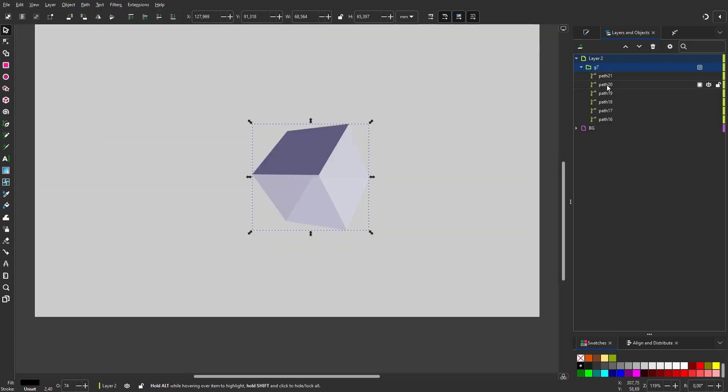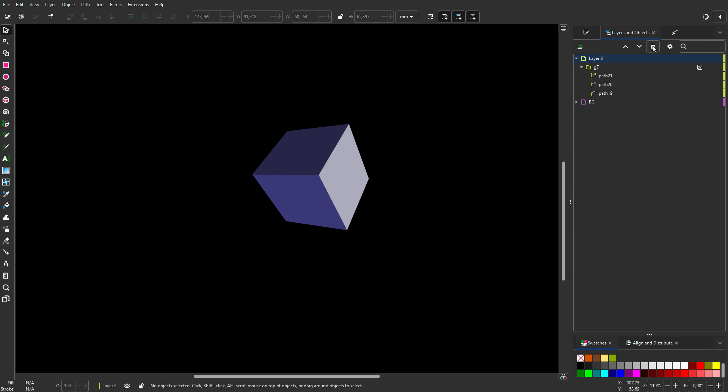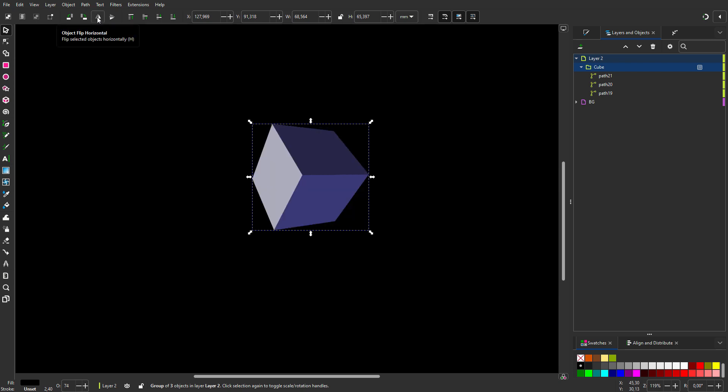If I hold alt, I can see which plane corresponds with a path. I only need the front planes, so I delete the back planes. I call the object cube. I will flip the cube horizontally now.